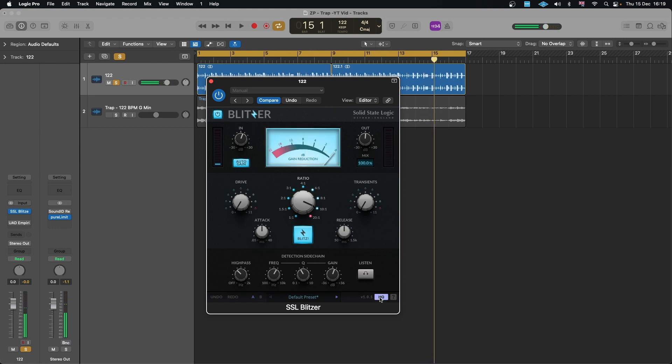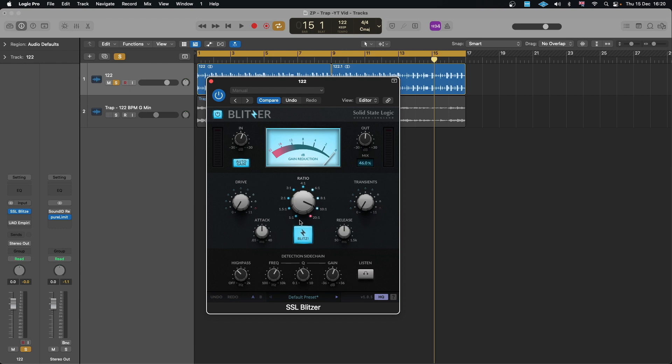The HQ button here obviously engages oversampling which helps with cleaner sound with a bit of more processing power, but it does help with the sound. So you've got a parallel process in there where you can have it either on represent or mixed in with the original sound. Then the Blitz obviously turns on all compressor, which is more like the all button name we talked about.